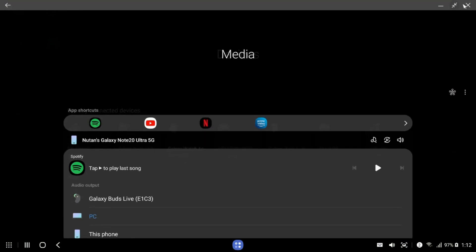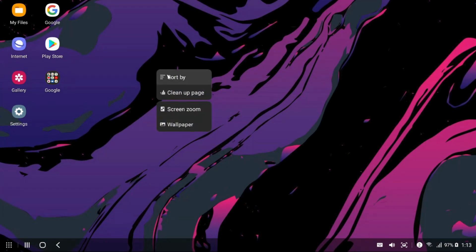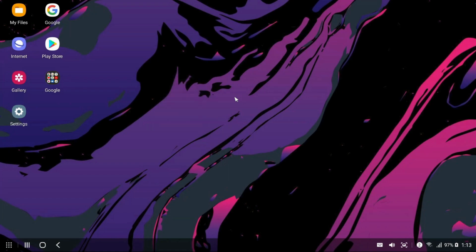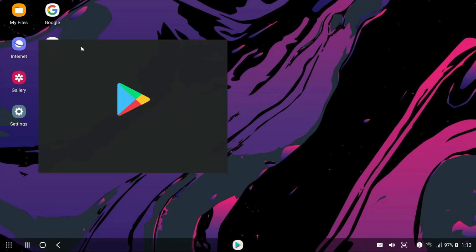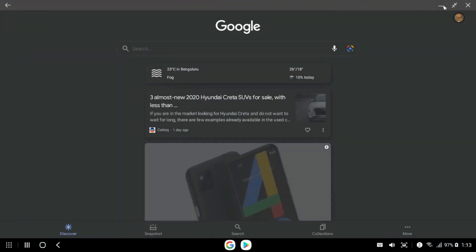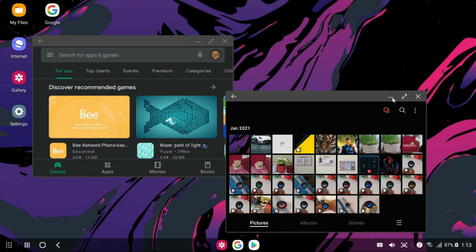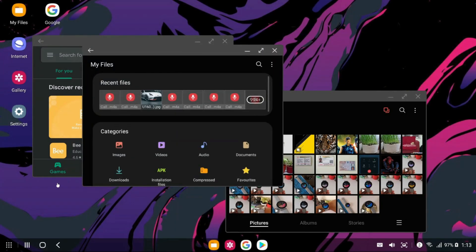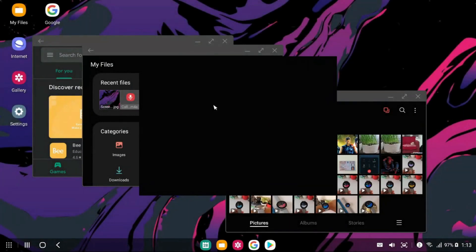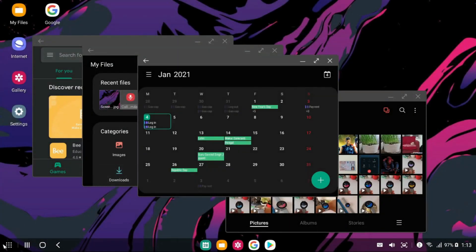Then we have got charging information and time as well. When you right click on the desktop, we have options like sort by, clean up page, screen zoom and wallpaper. So these are some customization options available for the desktop. And all the applications that you open will be available on the taskbar here. Multiple applications can be accessed at one go with multi-window support. Just look at this. I can open so many applications at one go and multitask within the One UI operating system. Many system applications and some of the third party apps can be opened in full size window and can be resized as well.